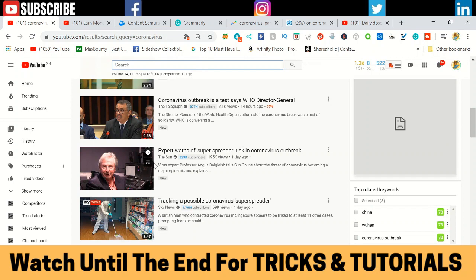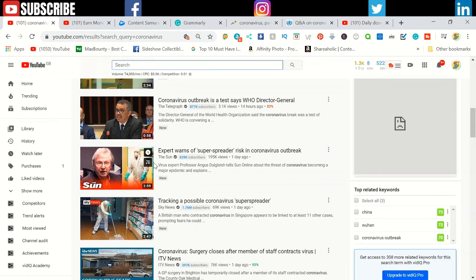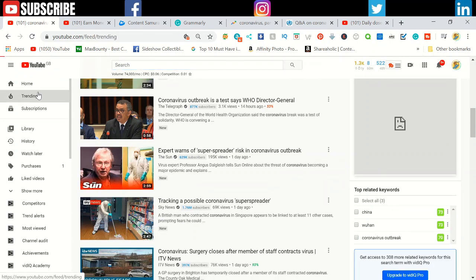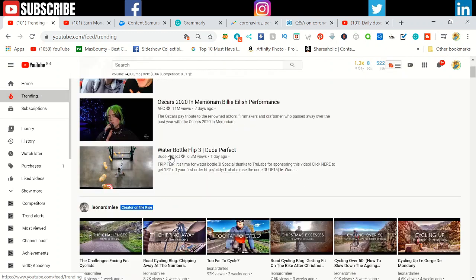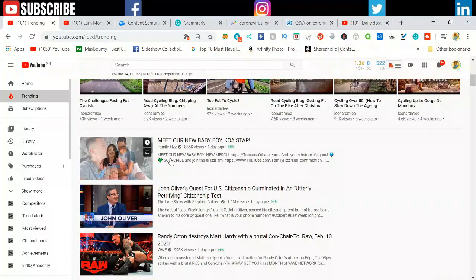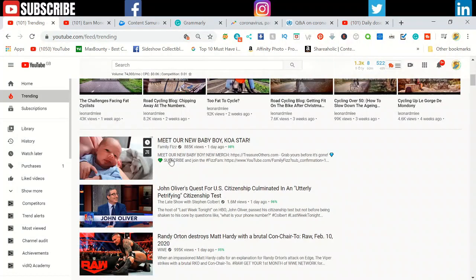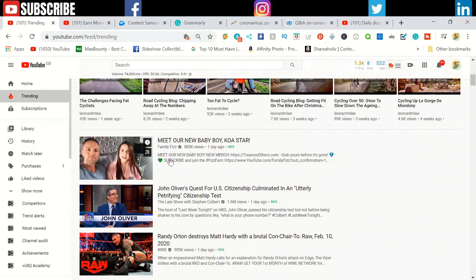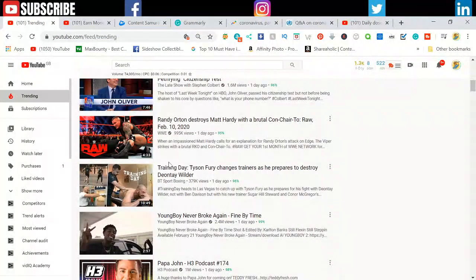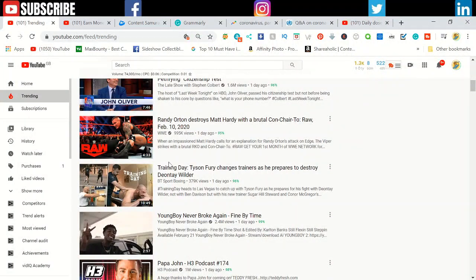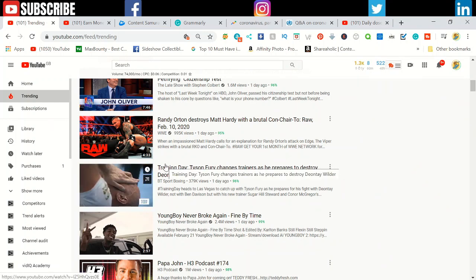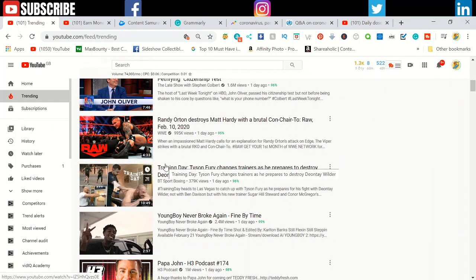Trending topics are easy to find. If we go to YouTube and click trending it will show all the trending topics. What you have to do is come up with certain topics in the news.